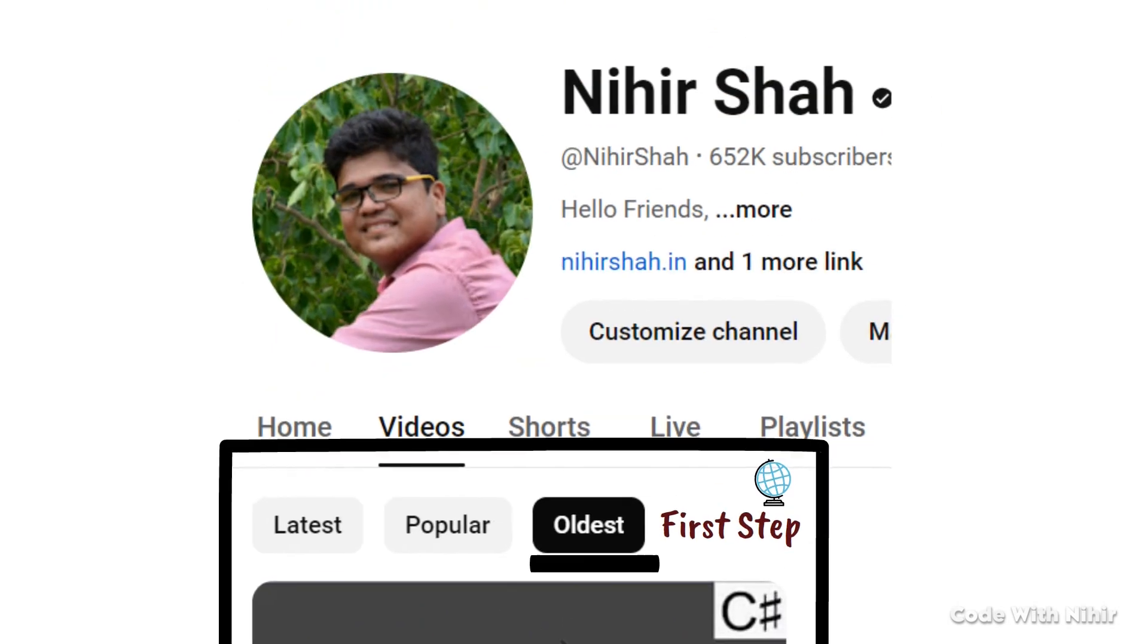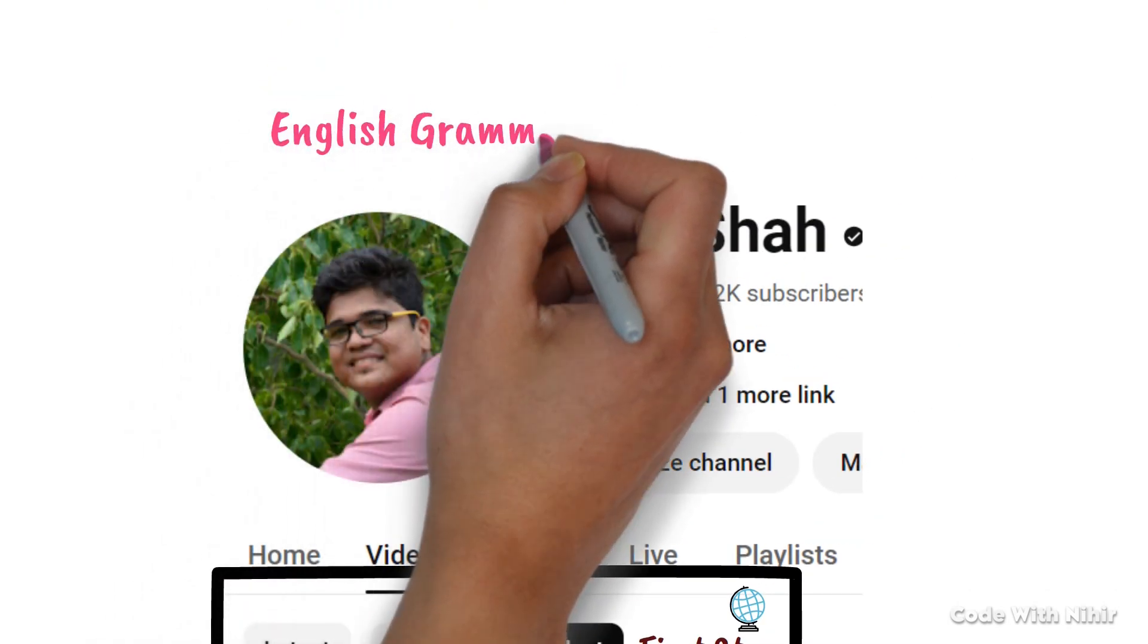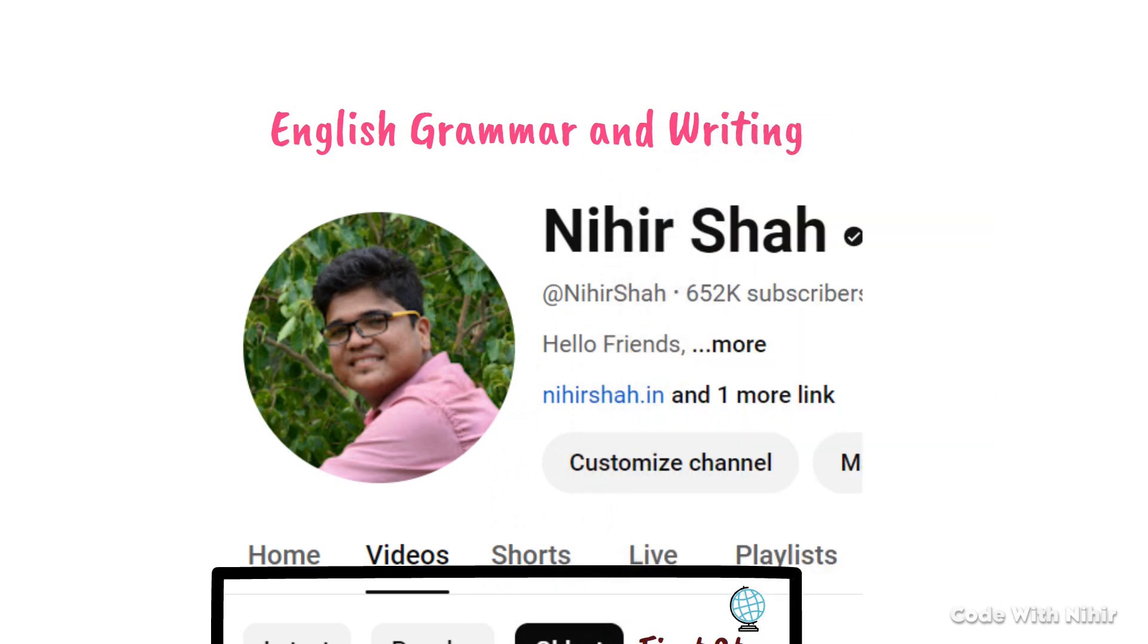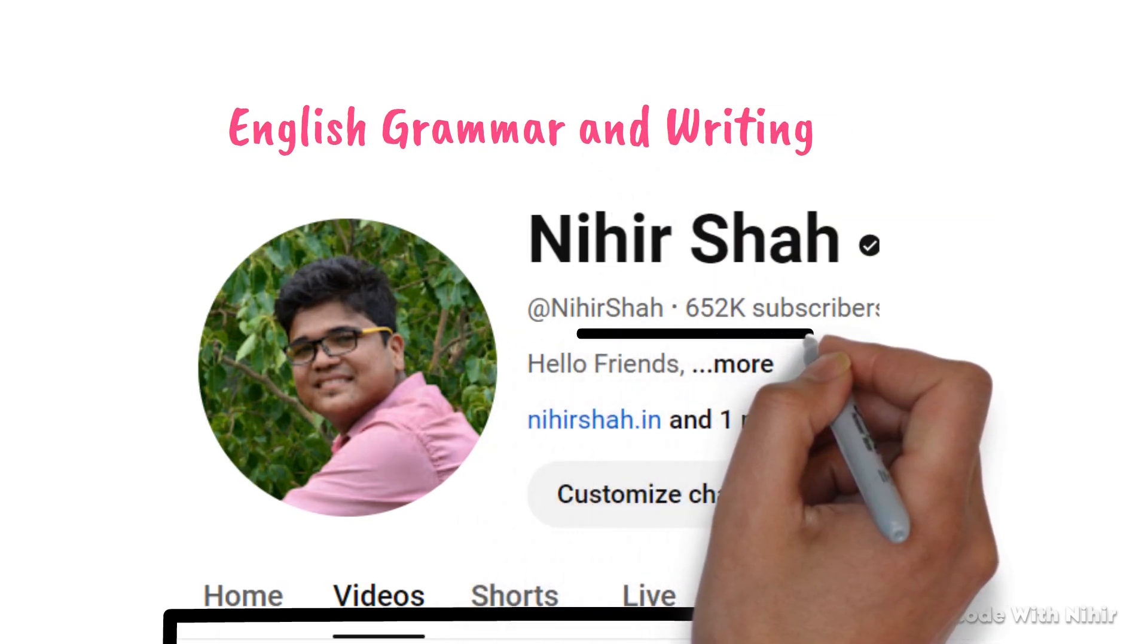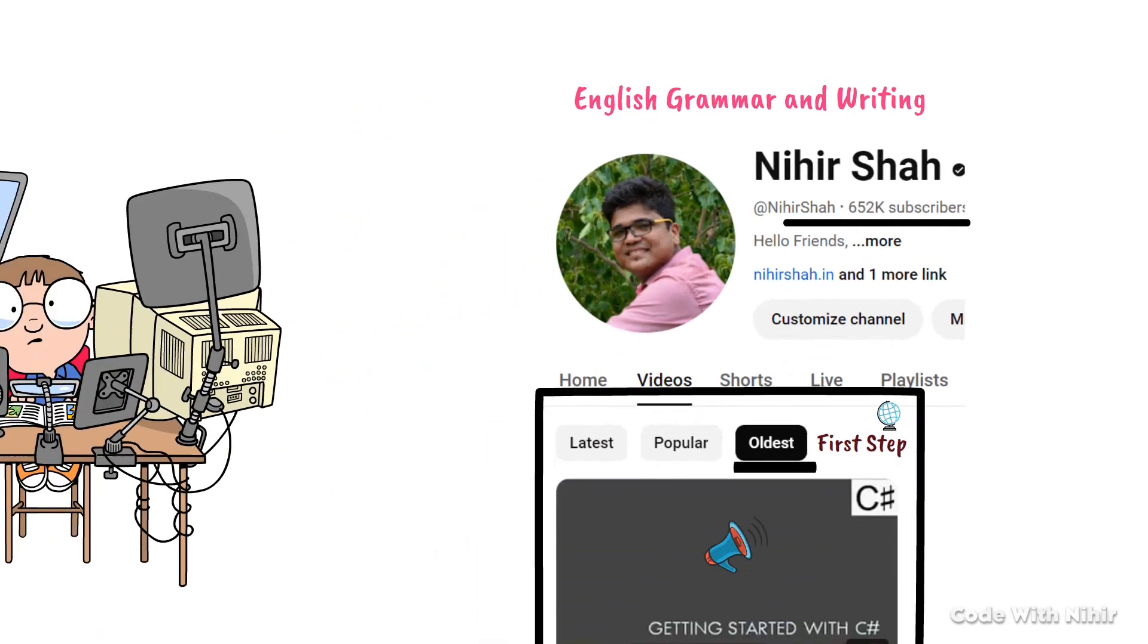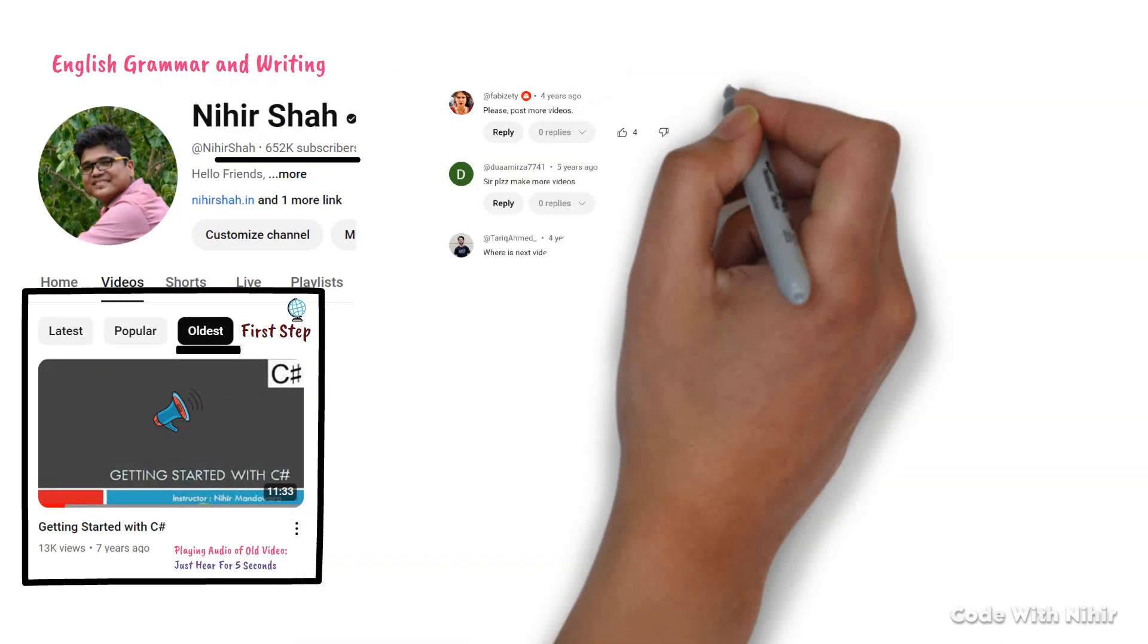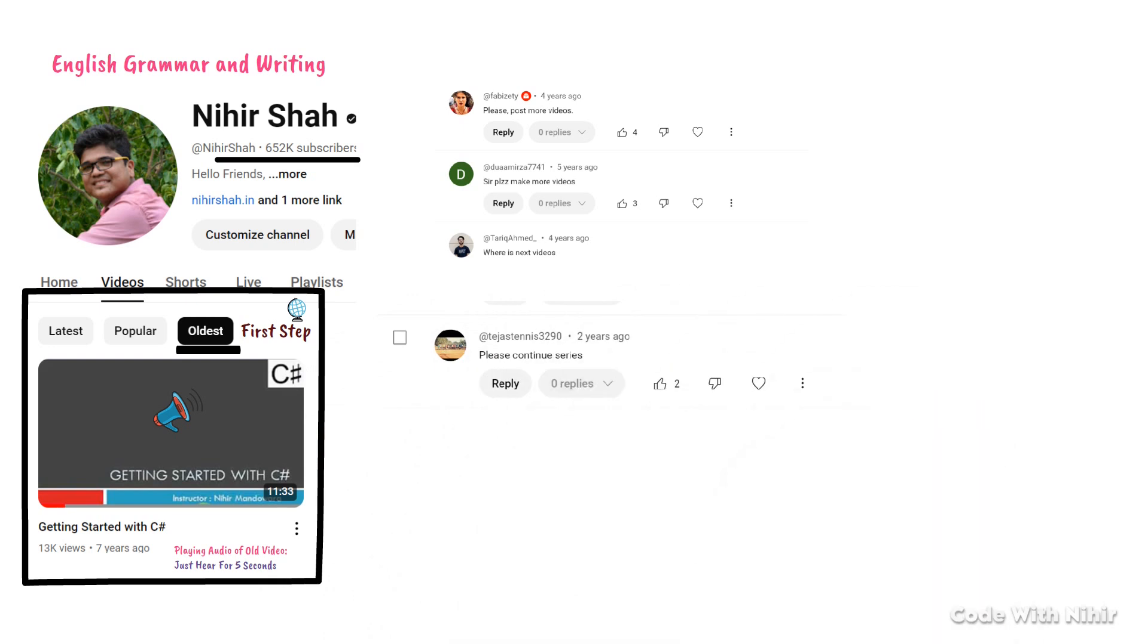Who would have thought that I would go from that to teaching English grammar to over 6 lakh plus subscribers? On that video, I kept getting comments from many of you asking for more content like that.